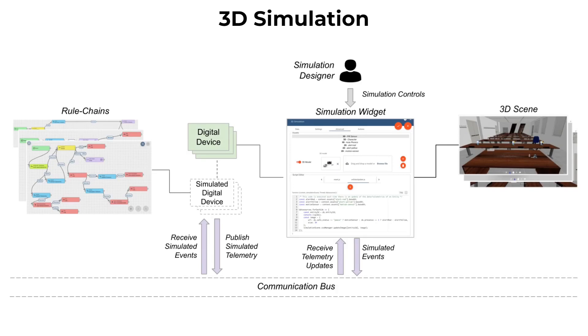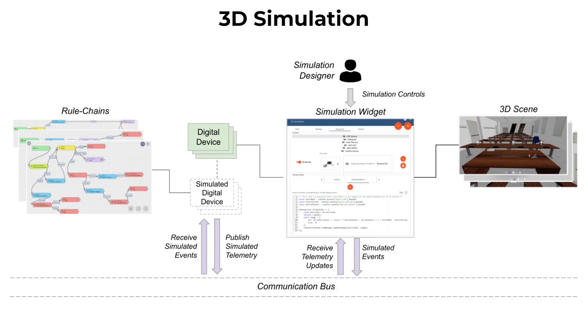For instance, if we consider an IoT device, an event could be a physical change. The simulated events are published on the communication bus and received by the corresponding simulated digital device, which updates its attributes. If a rule chain that predicates on that attribute is available, then the rule chain fires and the simulated behavior of the simulated digital device starts.